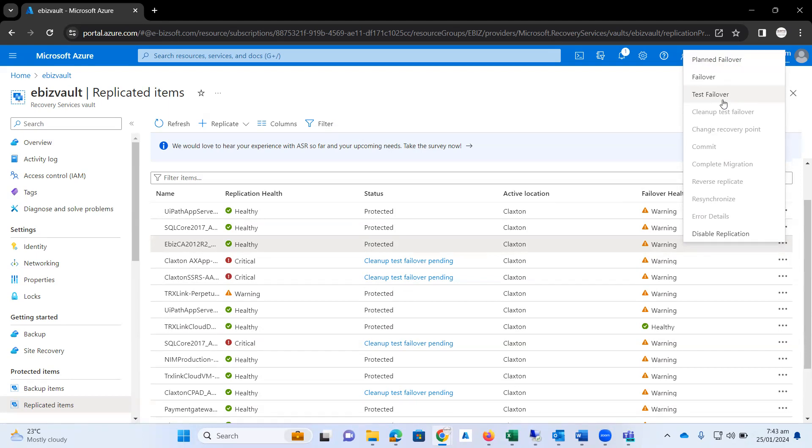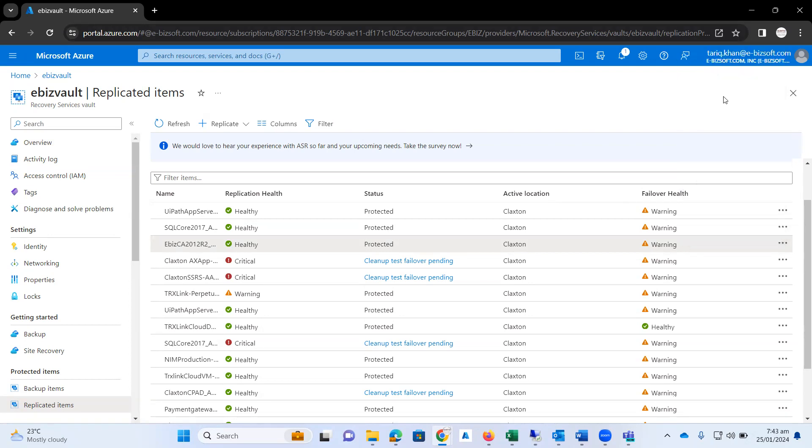That VM will be the copy of my on-premise infrastructure VM. That is the best option because right now we are in the testing phase, so I just need to click on test failover.